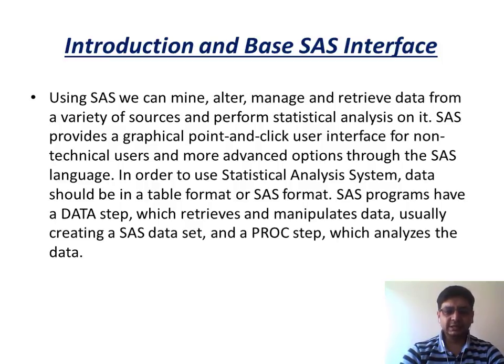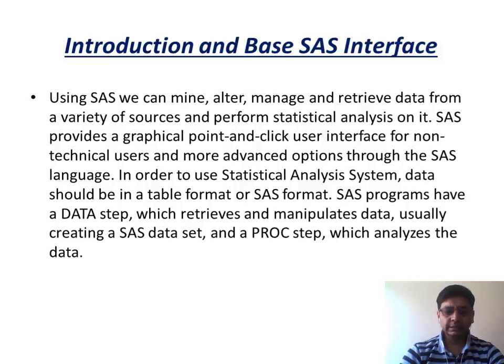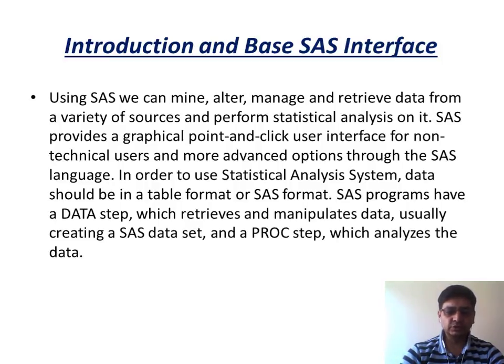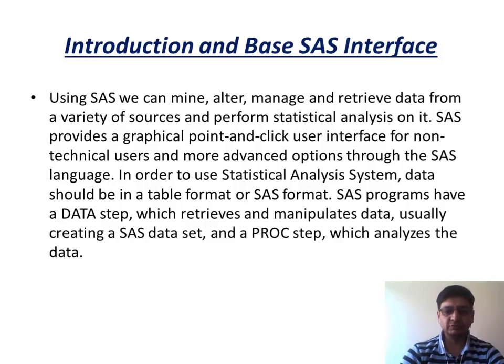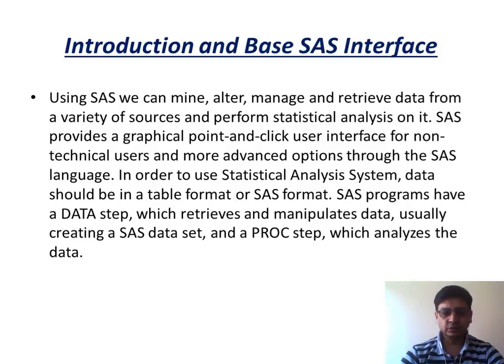So SAS provides a graphical point and click user interface for non-technical users and more advanced options through SAS language. In order to use a statistical analysis system, data should be in a tabular format or a SAS format. SAS programs have a data step, which you just saw in the SAS interface, which retrieves and manipulates data, usually creating a SAS data set and proc step, which analyzes the data. So this data step, SAS data set, proc step, I hope you are much familiar what it means over here. So that's why I took you to base SAS interface to get a prior understanding before we go through this.